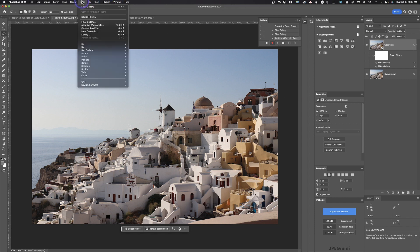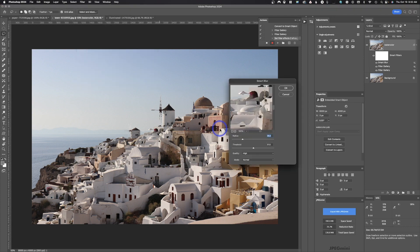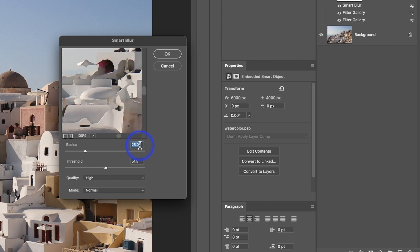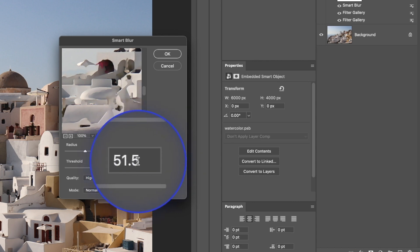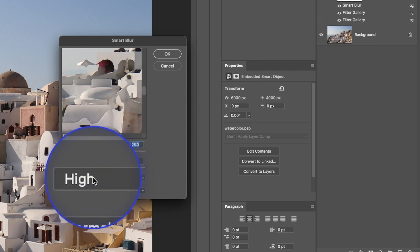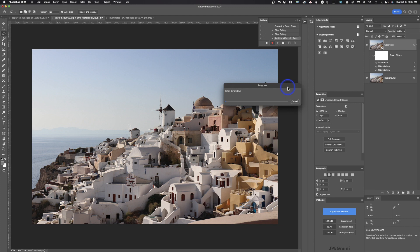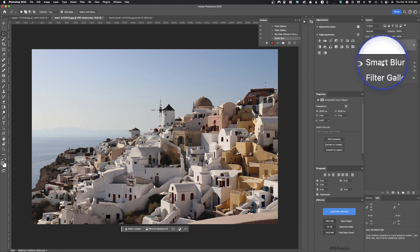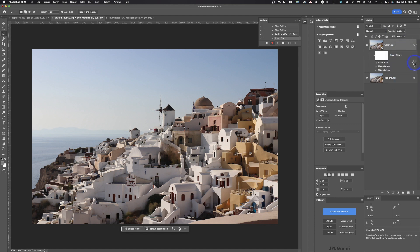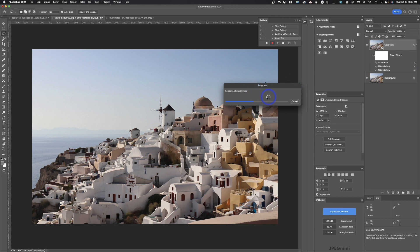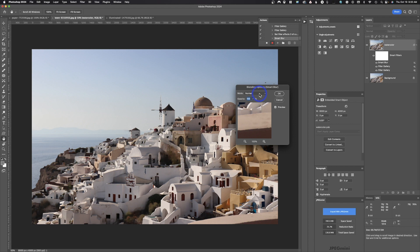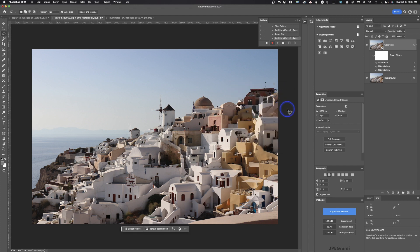Next step is to use Smart Blur. Go to Filter > Blur > Smart Blur. Set the first value to around 25 and the second to around 50, quality High, mode Normal, then hit OK. Smart blur and surface blur take quite a long time to run, so give it a second. Once it's done, double-click the little symbol on the smart filter to open blend options. Change the opacity to around 50% and hit OK.